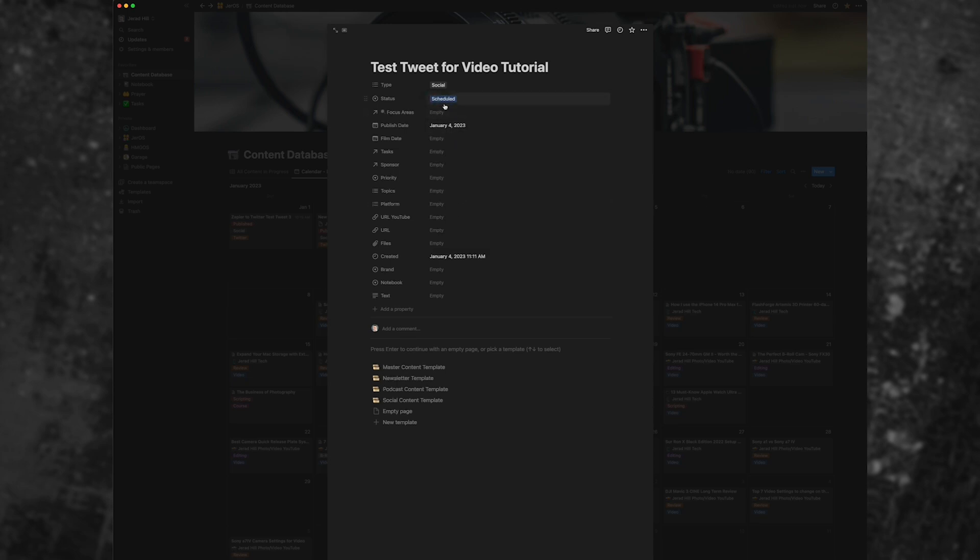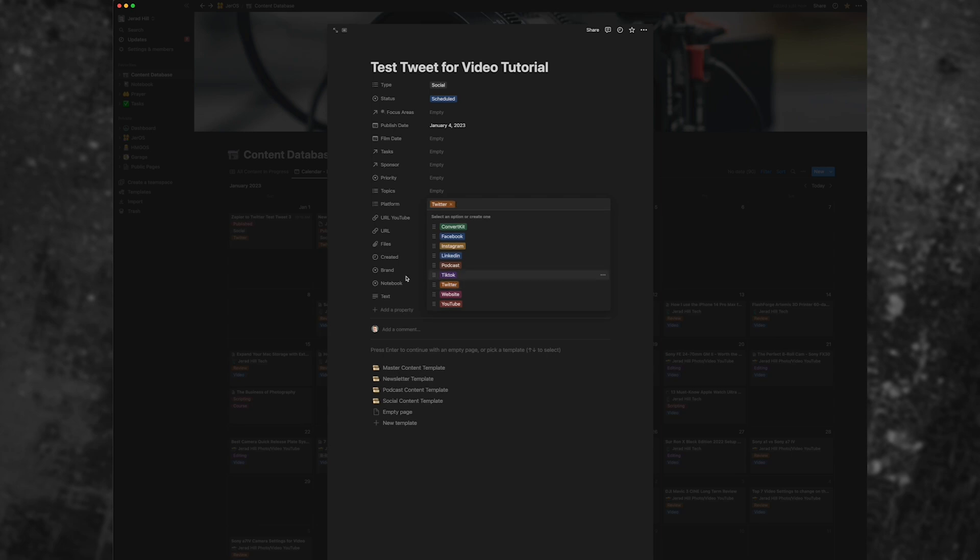We're going to choose status as scheduled. And we're also going to allow Zapier to update the status for us, which is going to be awesome.